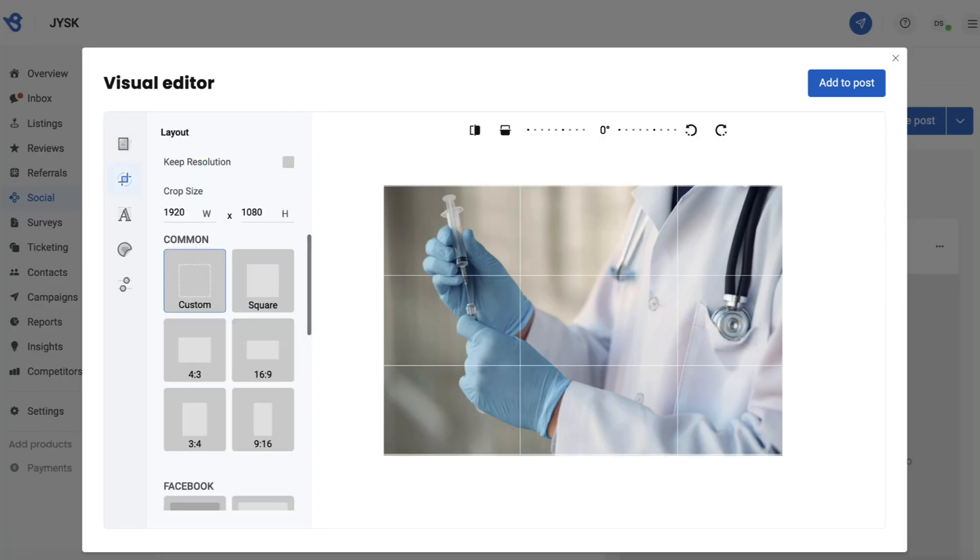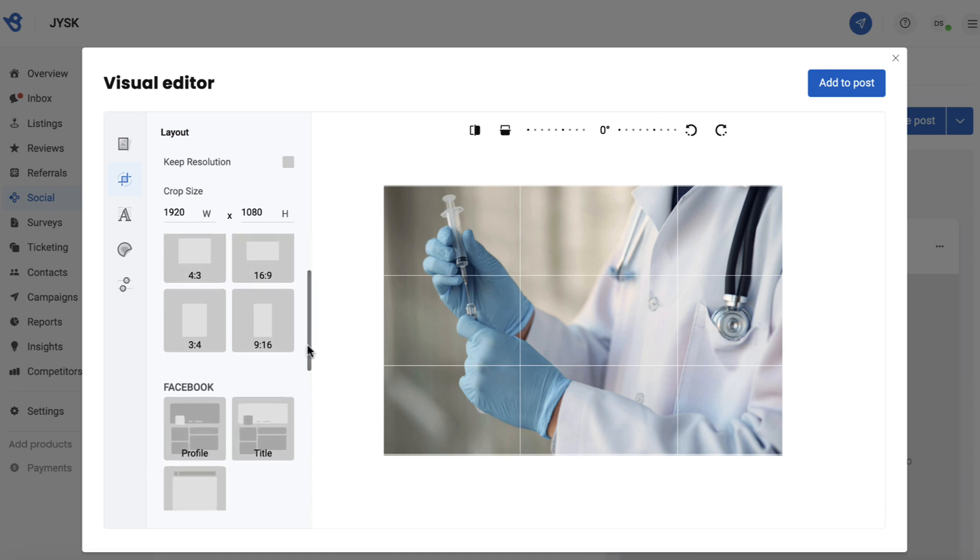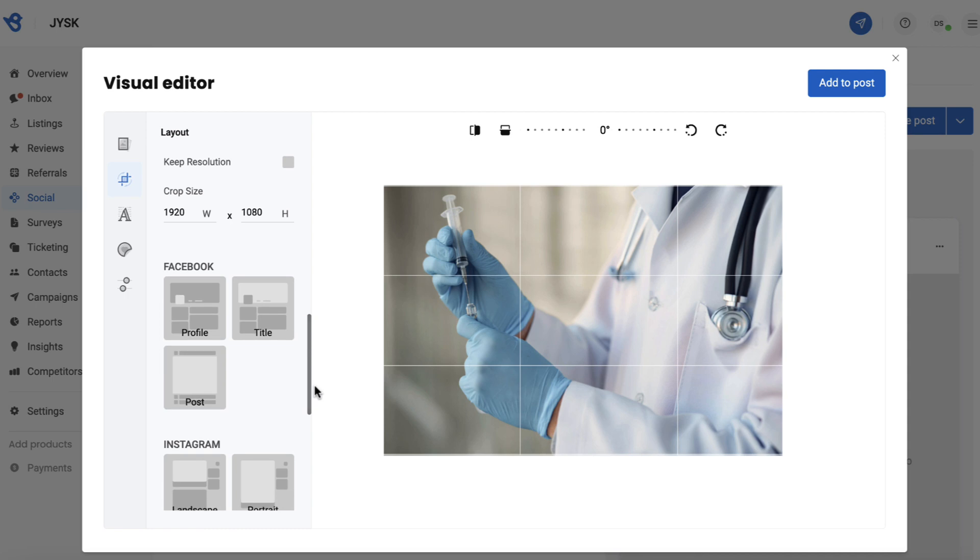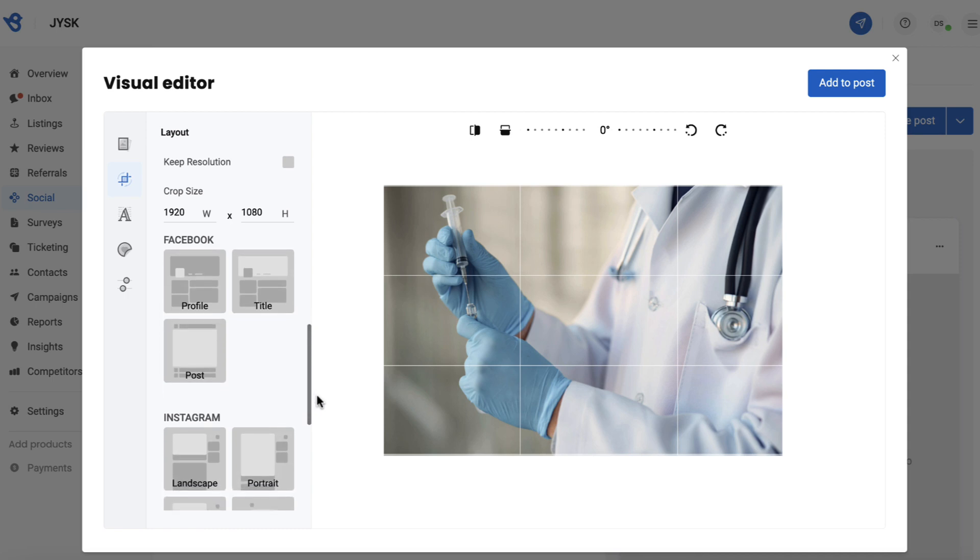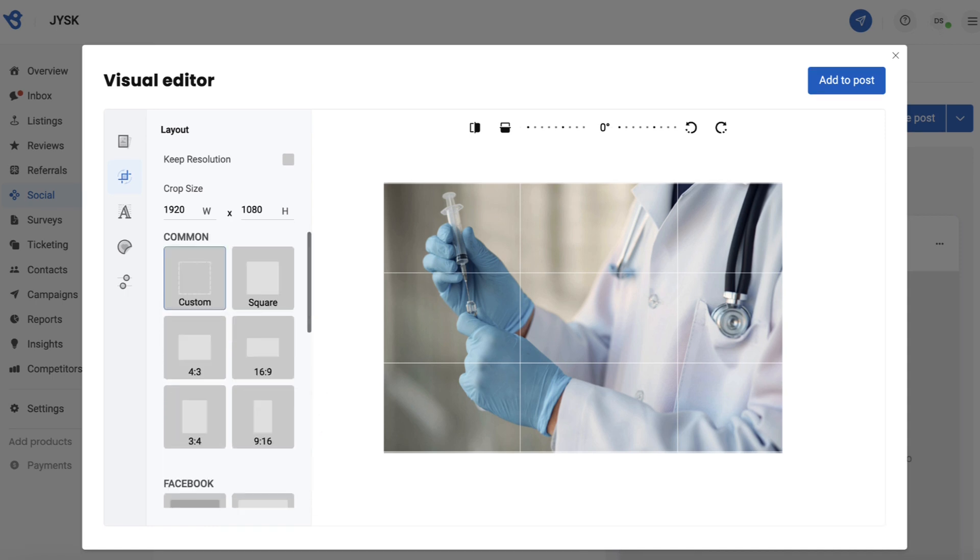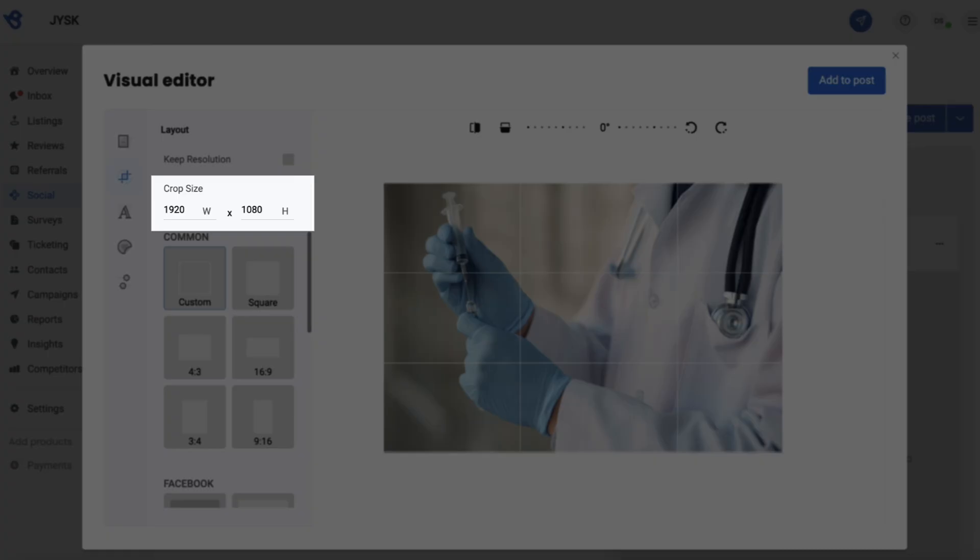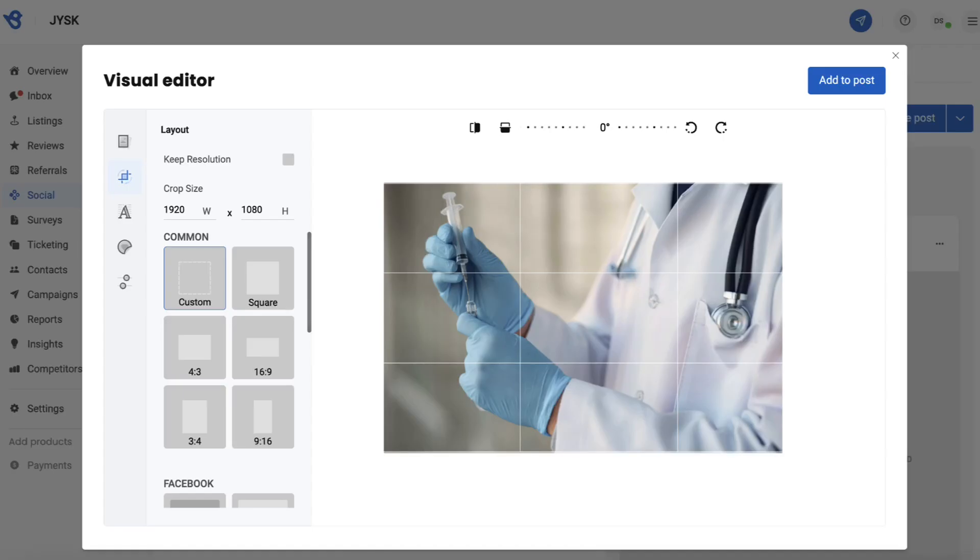Next up is the layout option. This option helps you crop or resize the image based on different dimensions. You can choose a layout from the preset layouts or manually add the size in the crop size section.